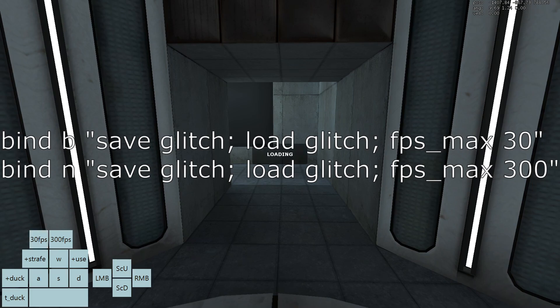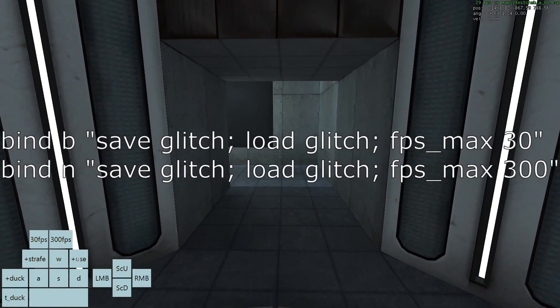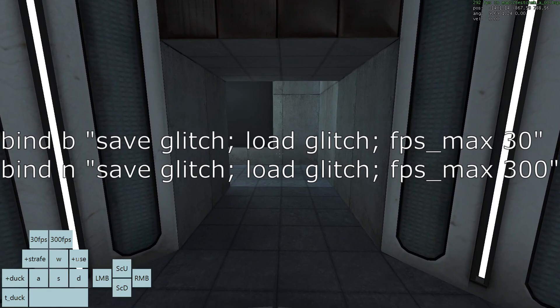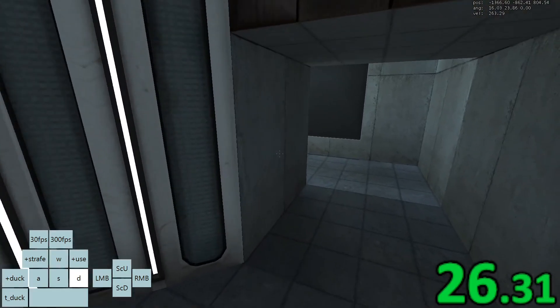You will also need a 30fps save load bind and a 300fps save load bind. Finally, you will grab the radio and drop down here.